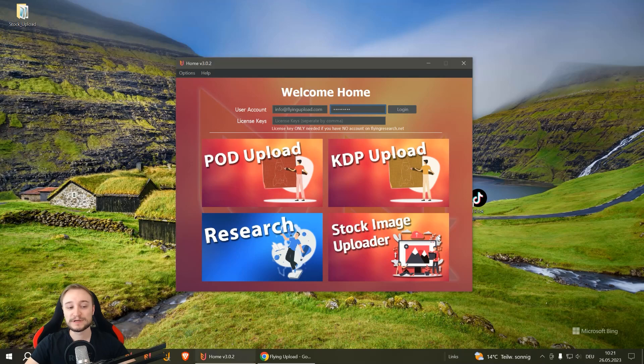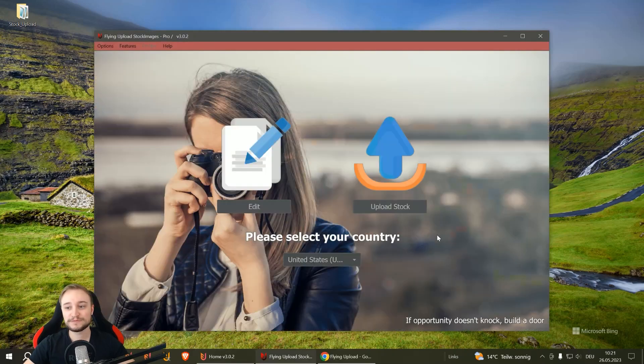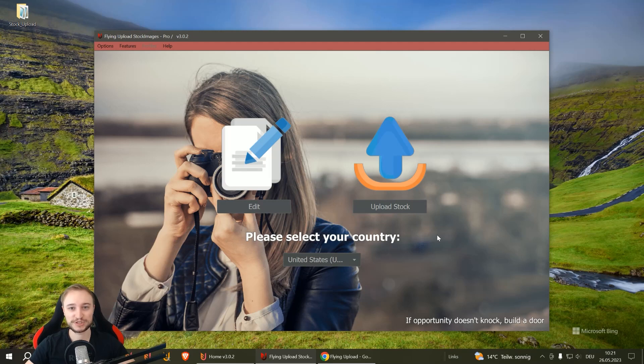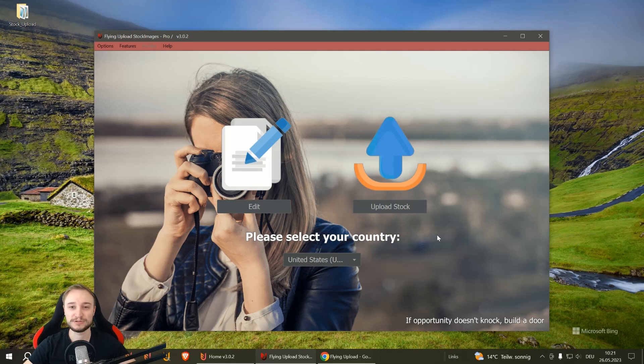You find this in the upload store on flyingresearch.net. We also have a free version where you have 20 free uploads without bulk functions, so just general listing writing and uploading, no comfort functions.